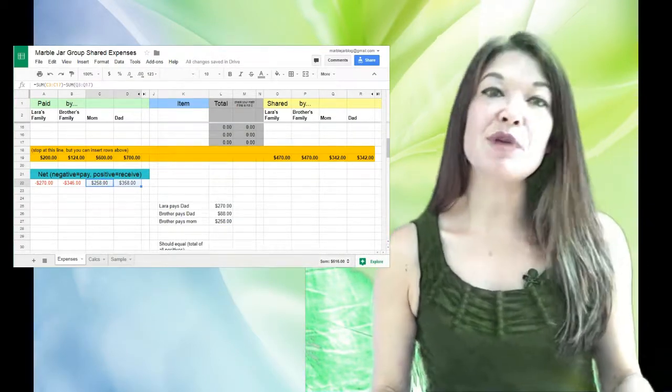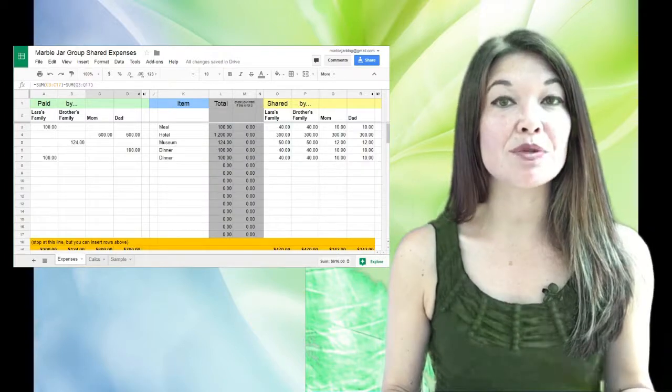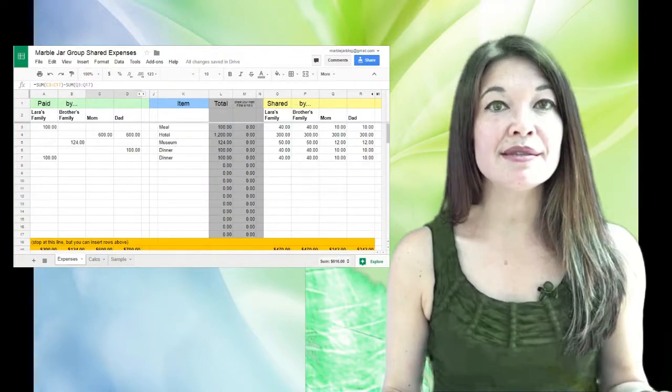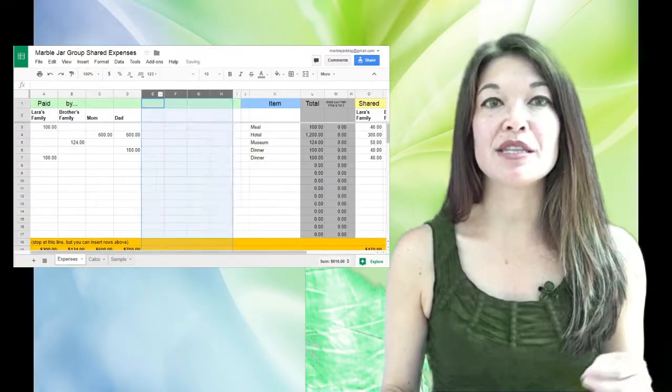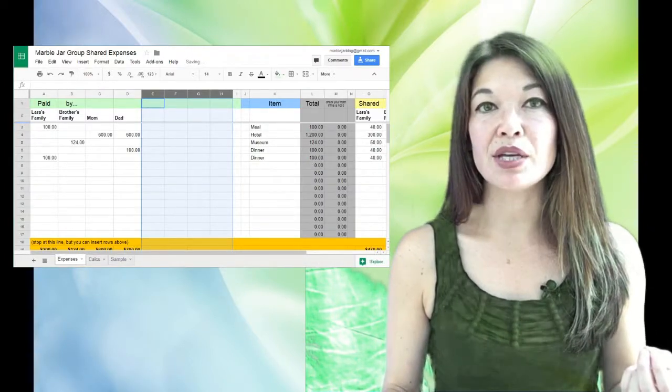So a couple of things: this spreadsheet can expand to accommodate up to eight parties. You just have to hit this arrow to show hidden columns here on the left.